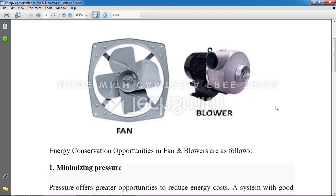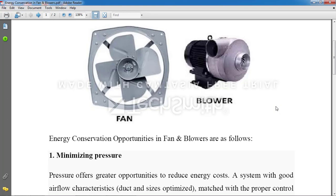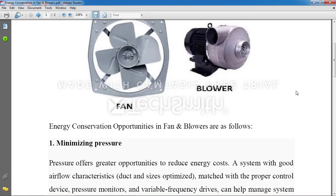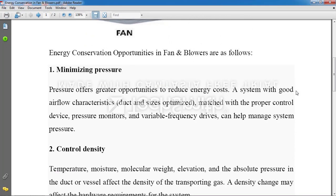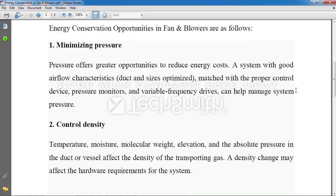In the description, I am providing a link on how the blower works, because normally everyone knows how a fan works but you may not know how a blower works. Please see the video before going through this presentation. Now, if we start with the points on energy conservation opportunities in fans and blowers.